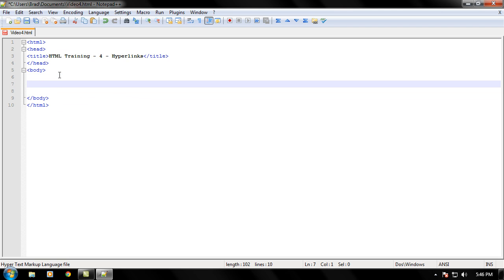Now I'm guessing you guys will get that down, so let's just go ahead and start coding our hyperlink real quick. Just follow along as I type: A href equals quotes quotes, closing A tag.